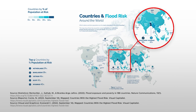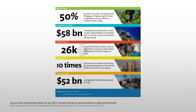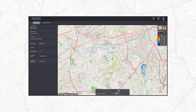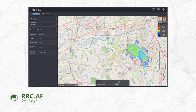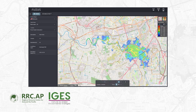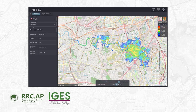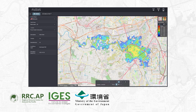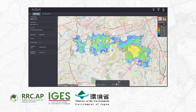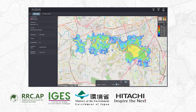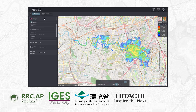Floods are among the most devastating consequences of climate change, and they are getting worse. The Climate Change Cluster of the Regional Resource Center for Asia and the Pacific of the Asian Institute of Technology, in collaboration with the Institute of Global Environmental Strategies, with funding support from the Ministry of the Environment of Japan, presents the e-learning module series for Flood S — a web-based flood simulation tool for adaptation planning developed by Hitachi Incorporated.